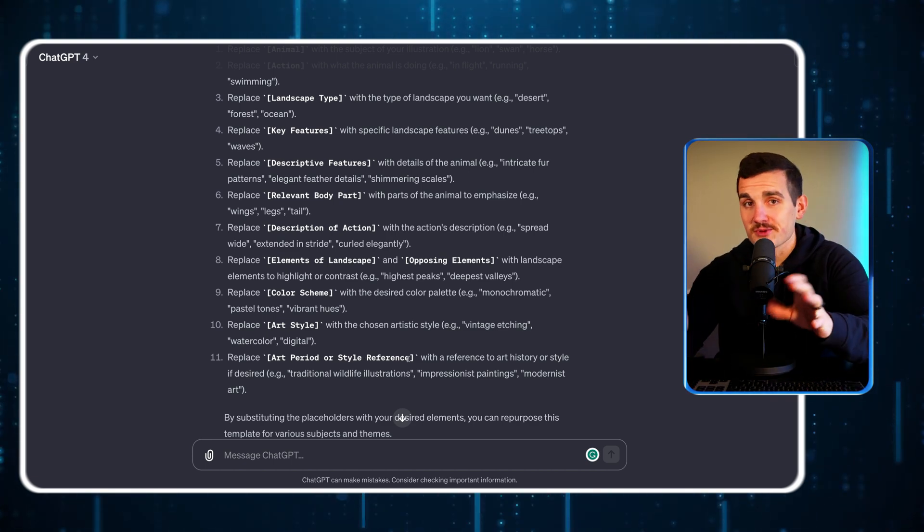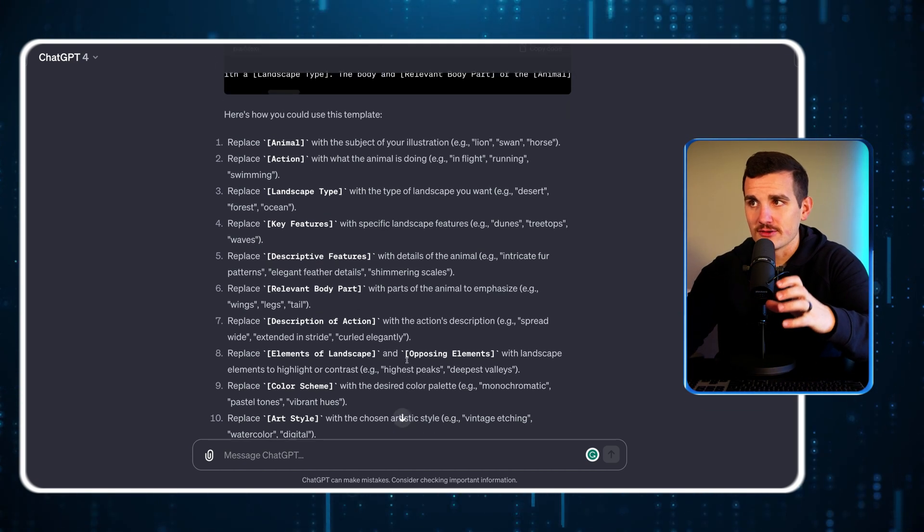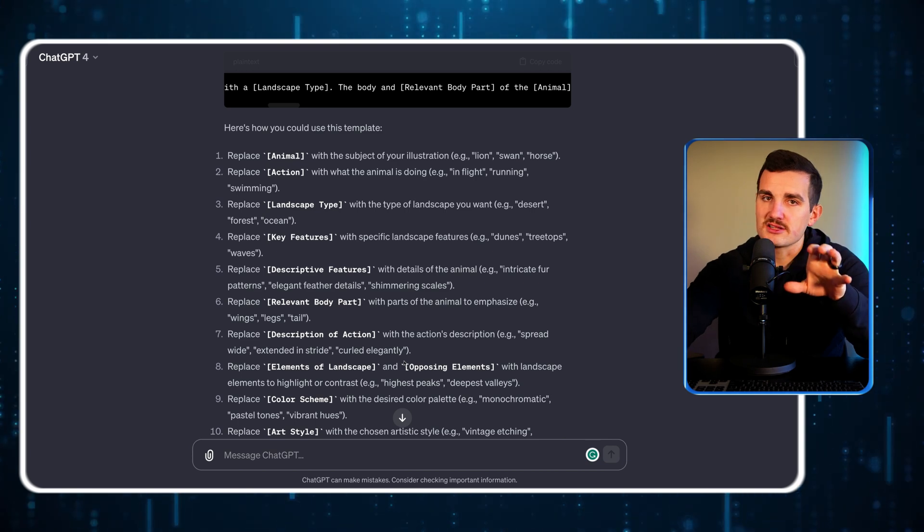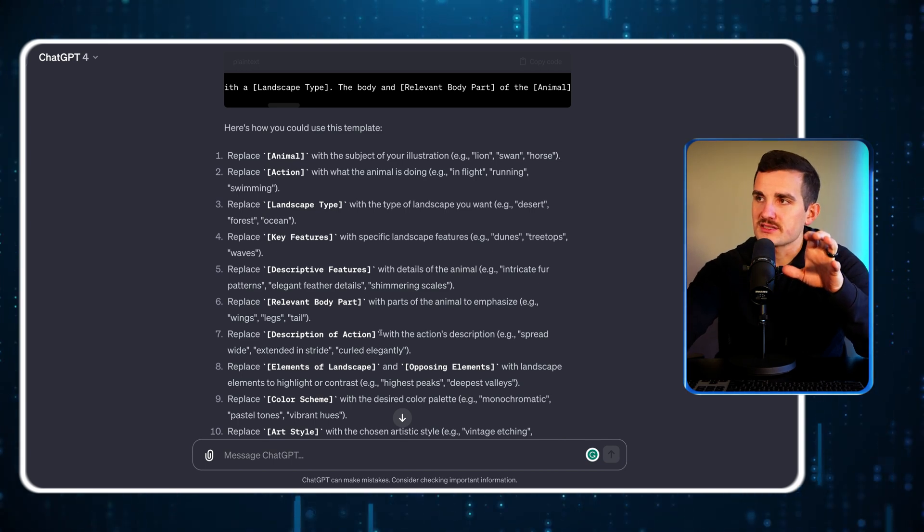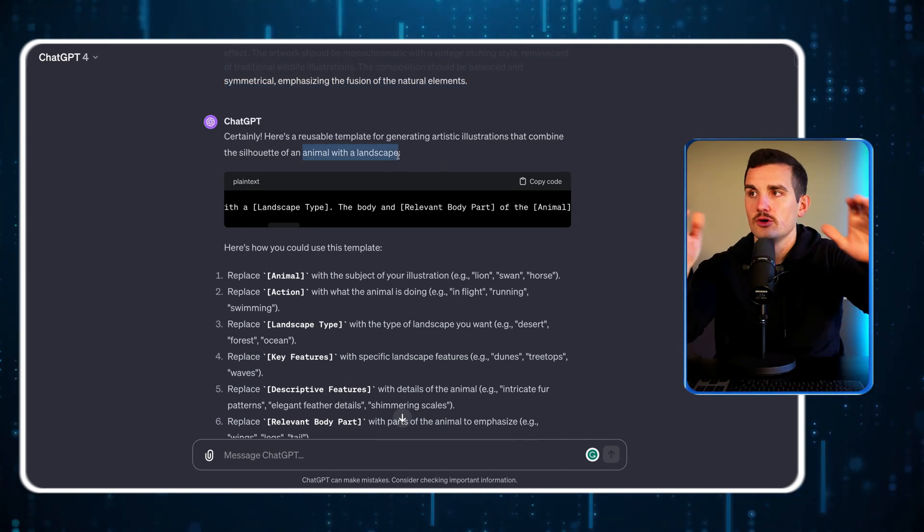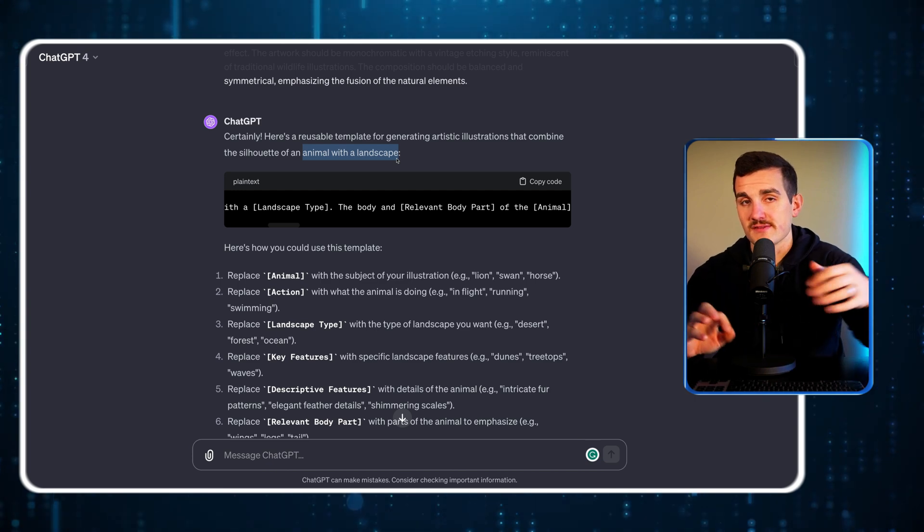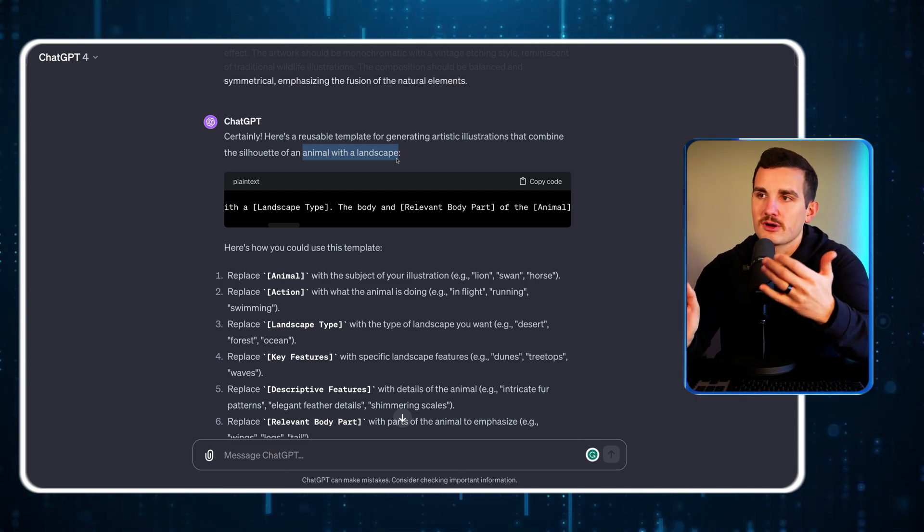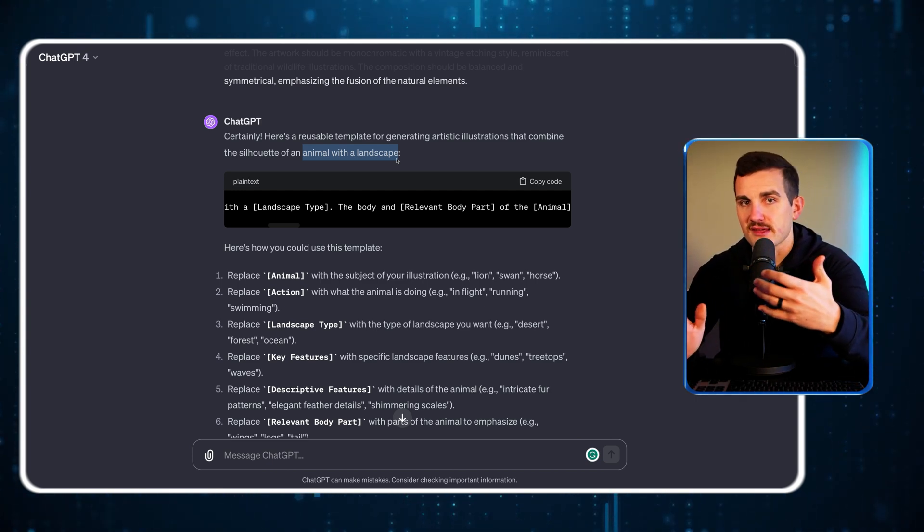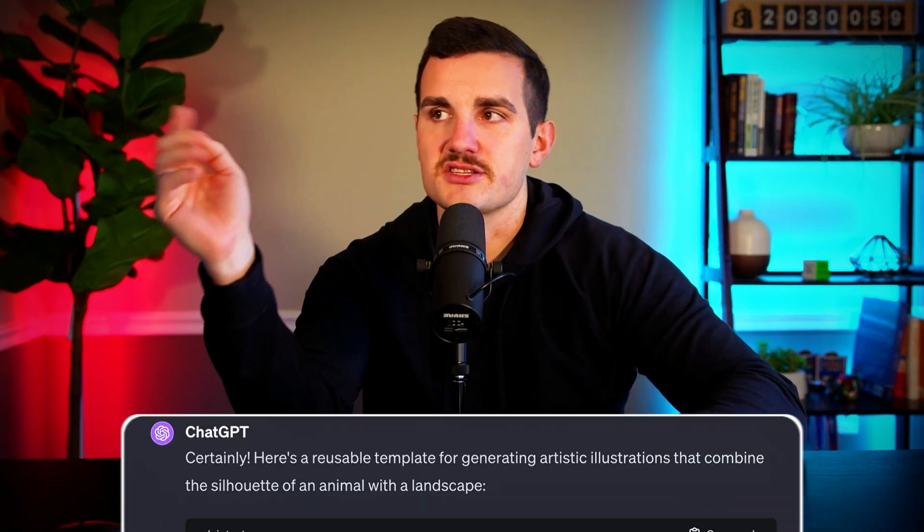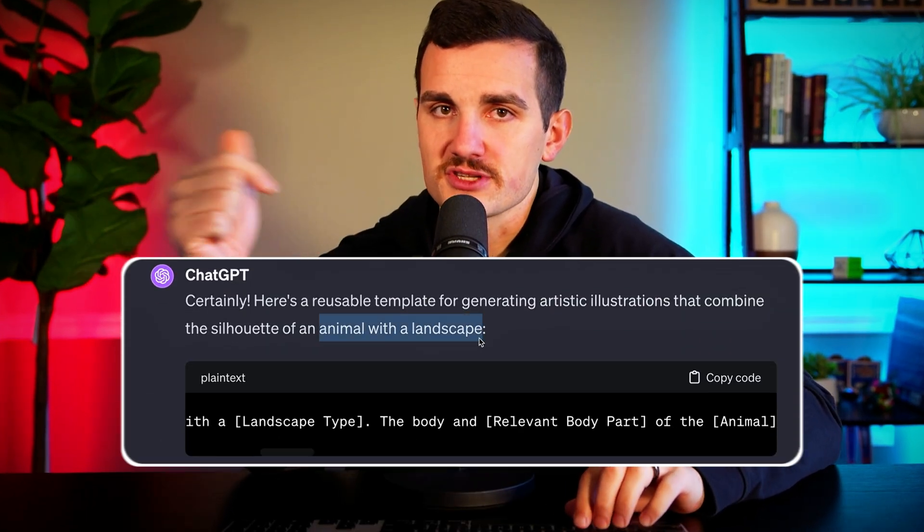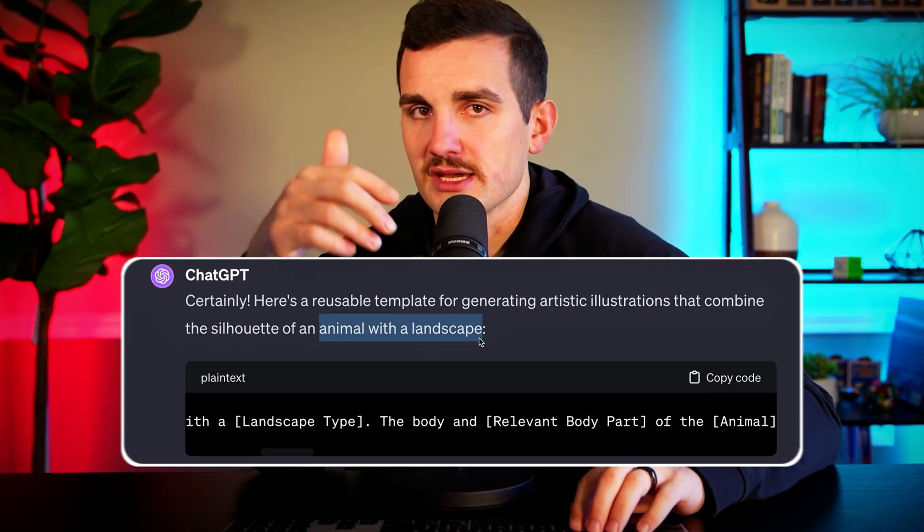While this is really cool alone, something to note is that it's turned it into a formula that is still narrowed to an animal with a landscape. So if that's what we're going for and I just want to mix and match with that, then that's fine. But if I want this to be a broad catch-all type prompt that could do literally anything, I would ask it to replace animal and landscape as variables as well. For the sake of this example, I'll leave it as is, but just know you can ask it to turn those into variables too.